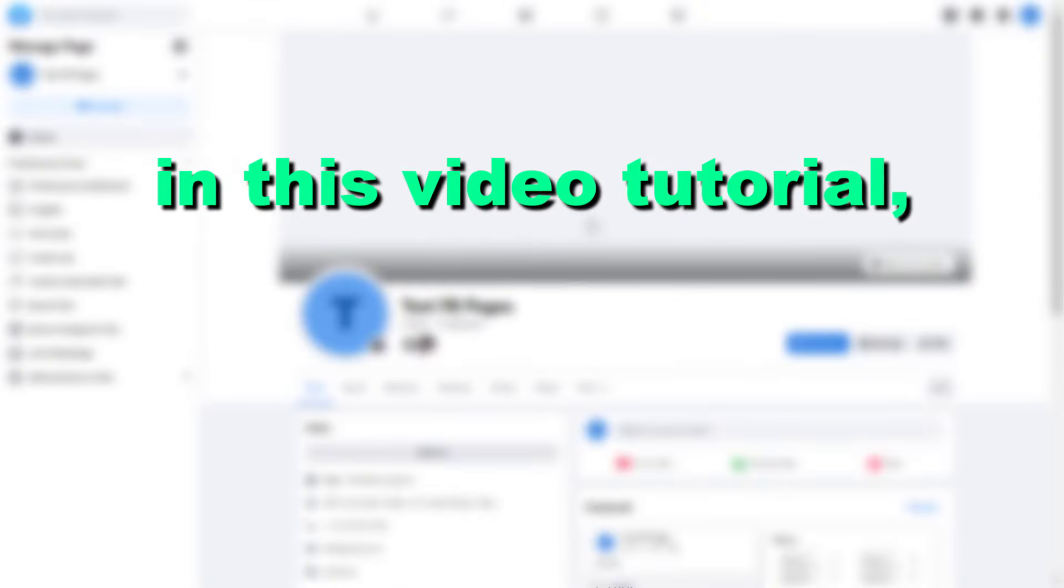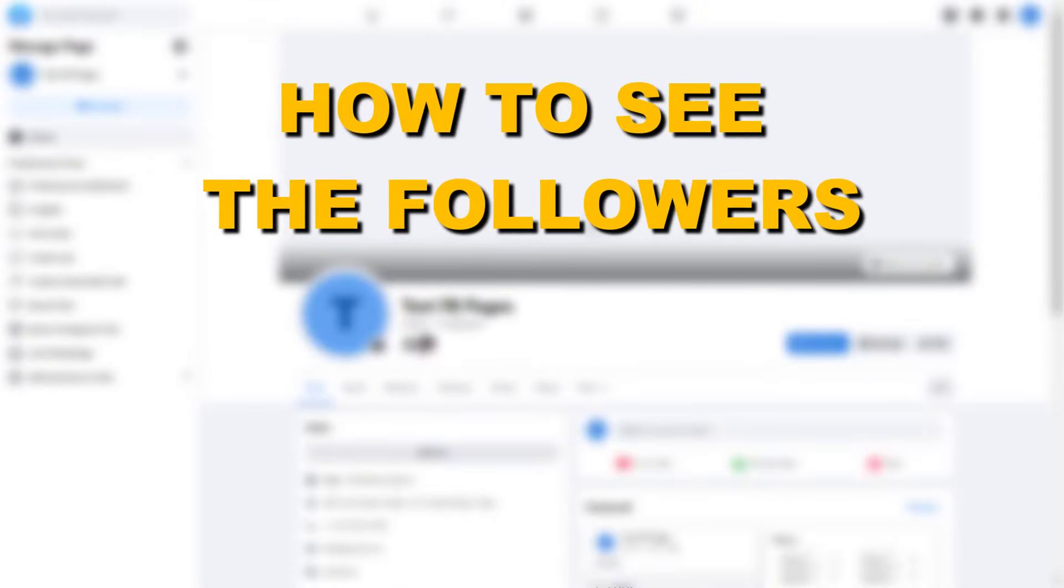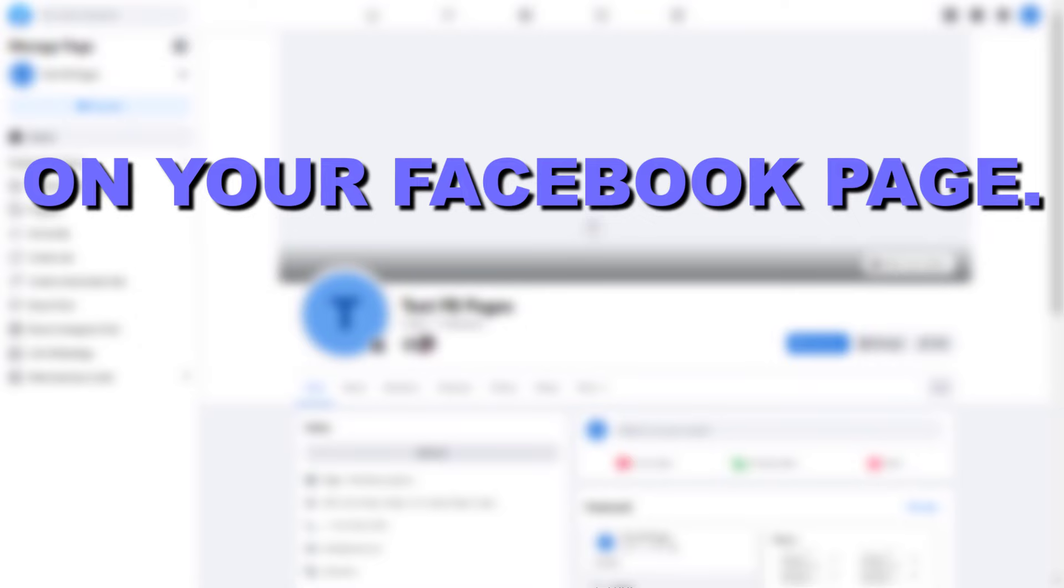Hey everybody, in this video tutorial I'm going to show you how to see the followers on your Facebook page.